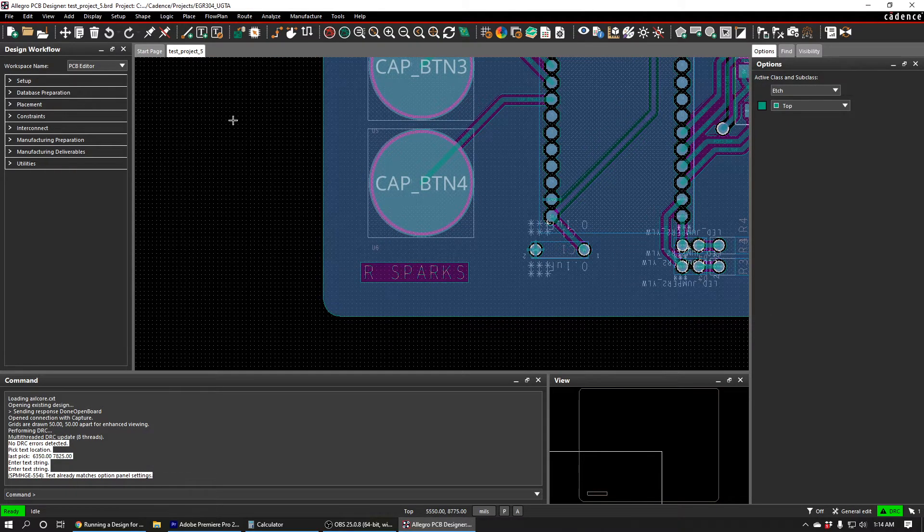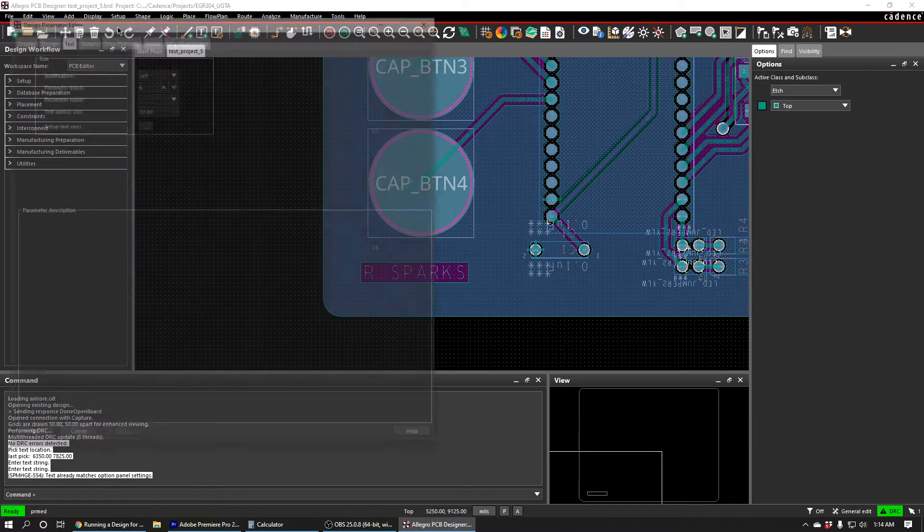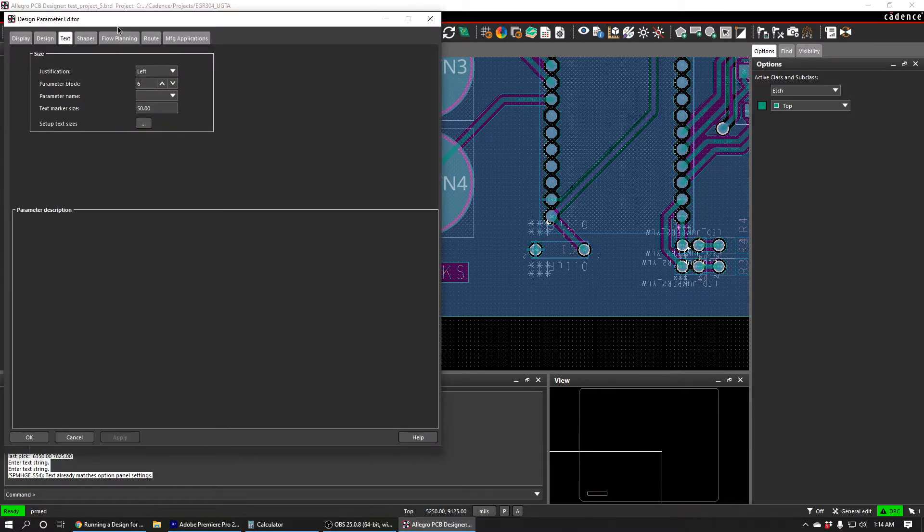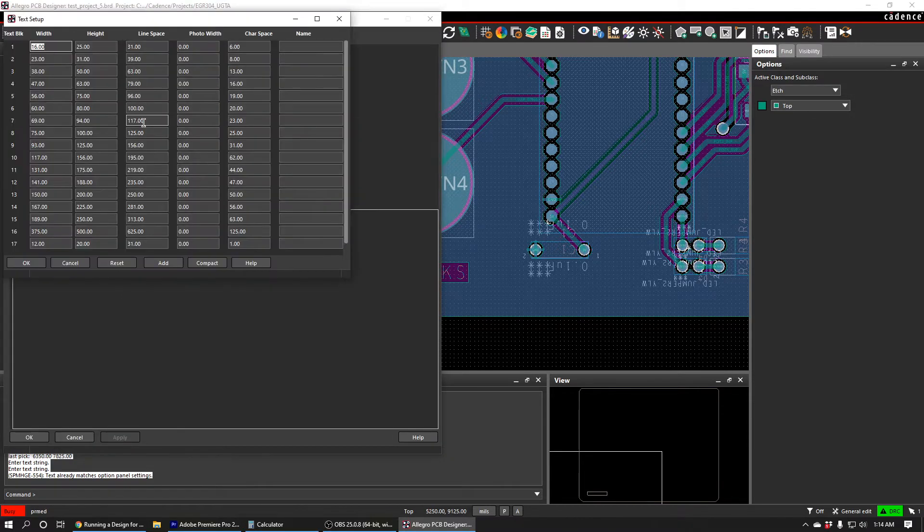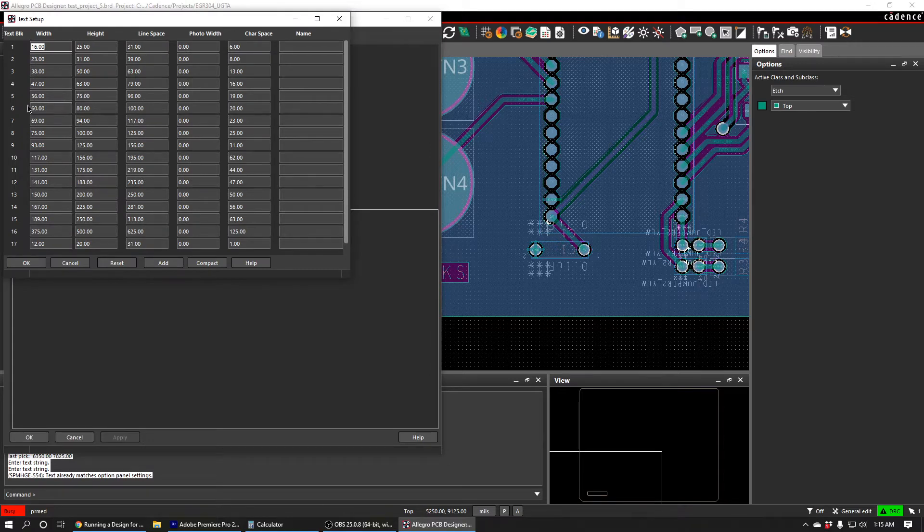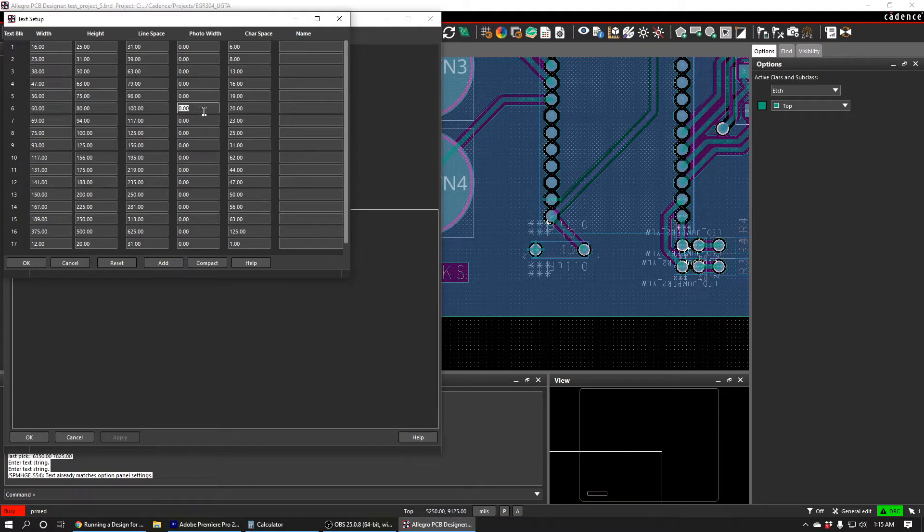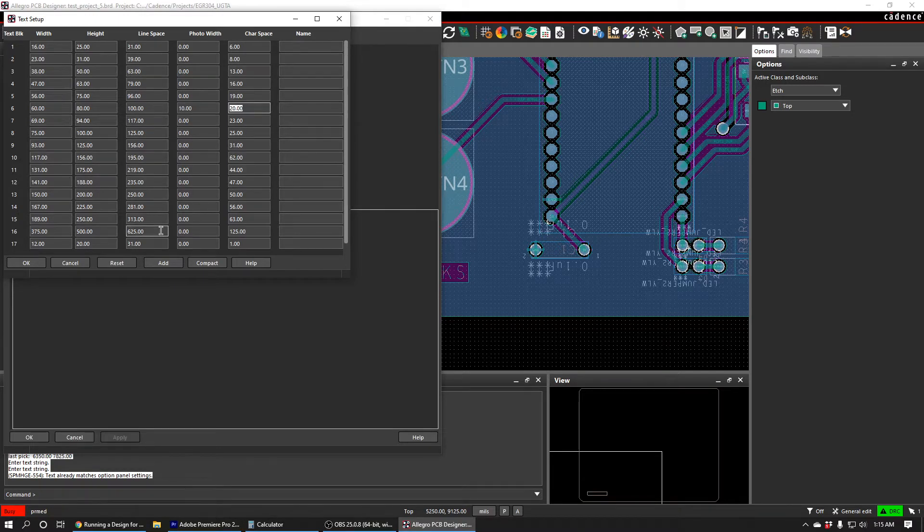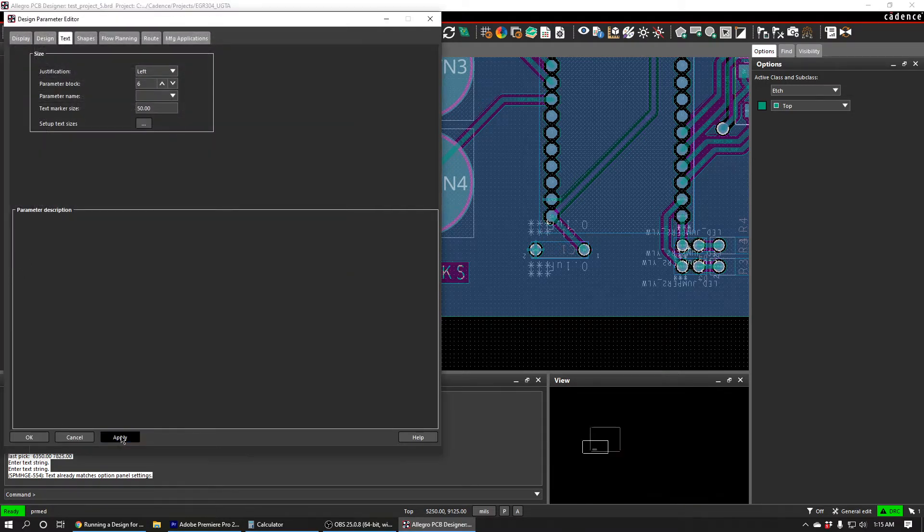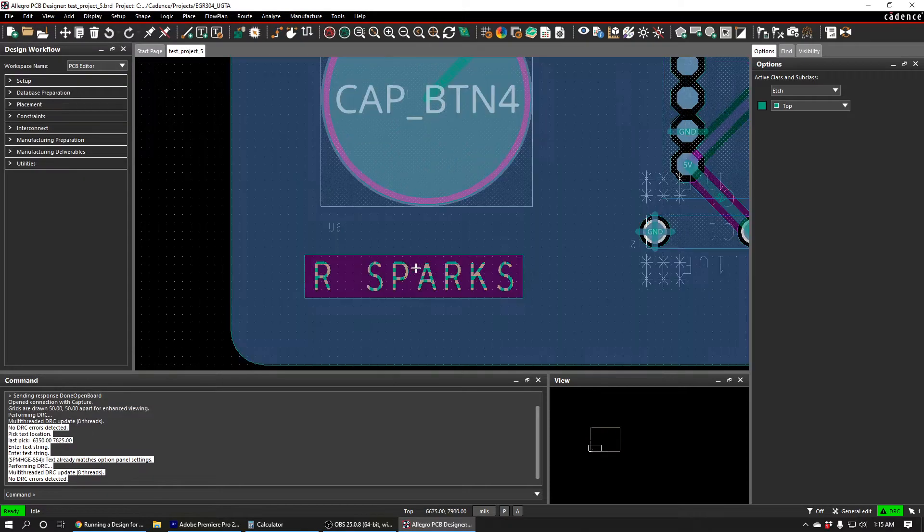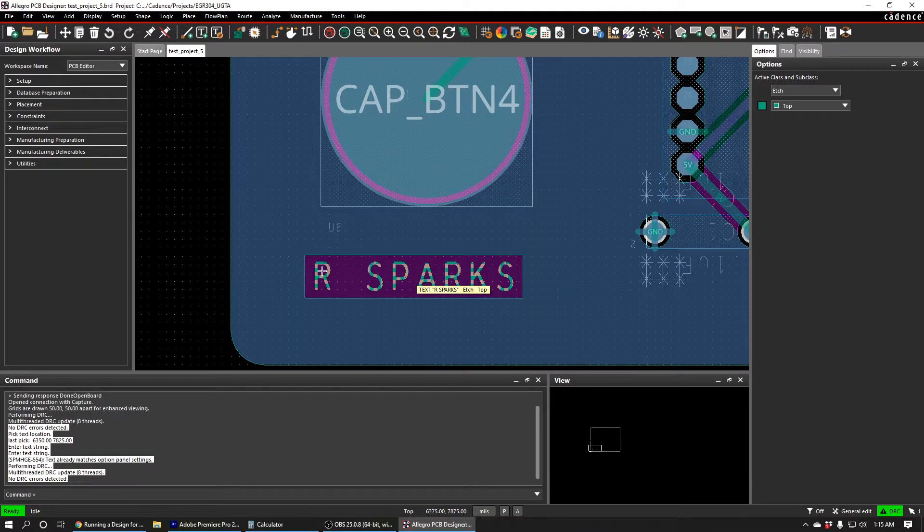So we can fix that if we go to Setup and then Design Parameters, and then go to this Text tab and press the dot dot dot near Setup Text Sizes. And we used Text Block 6. So we just want to make the width of the lines on Text Block 6 about 10 mils. So we'll press OK and then Apply. And we can see that it gave these text lines some thickness here.